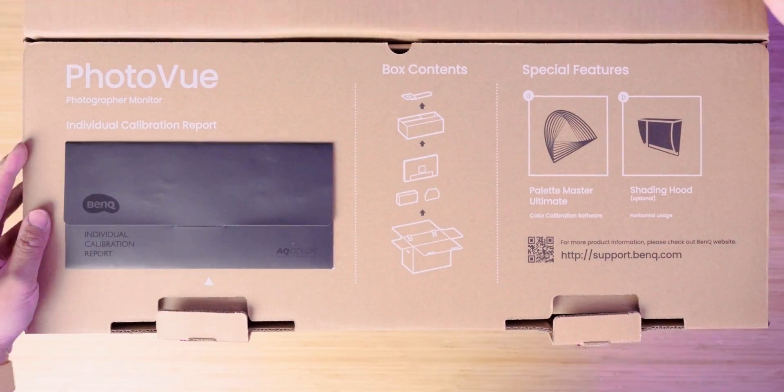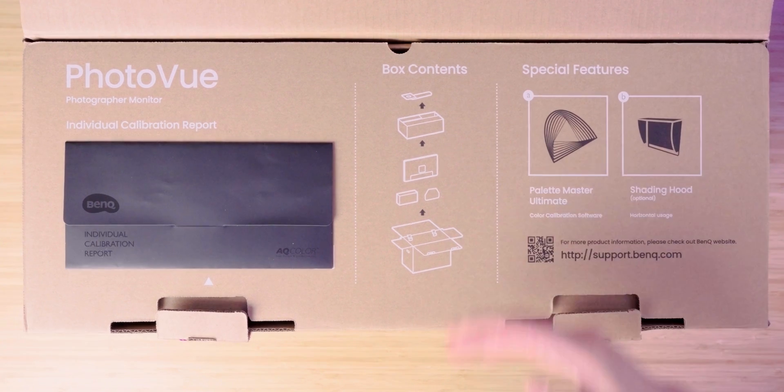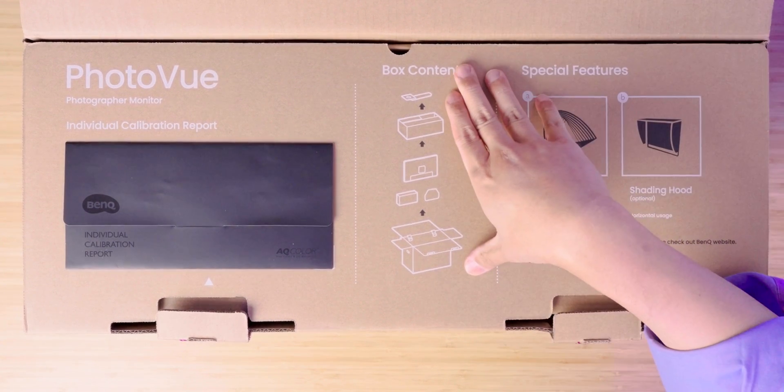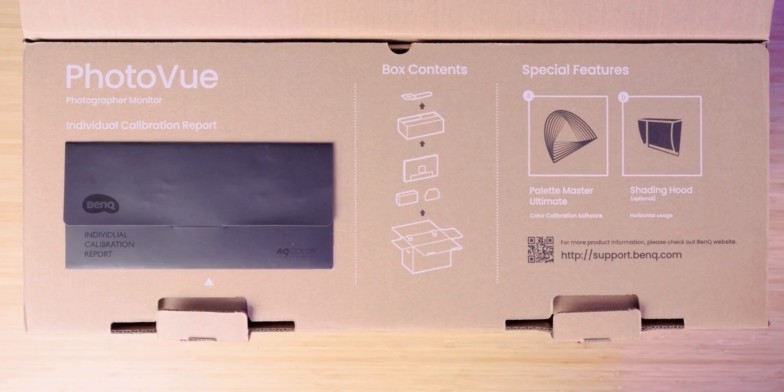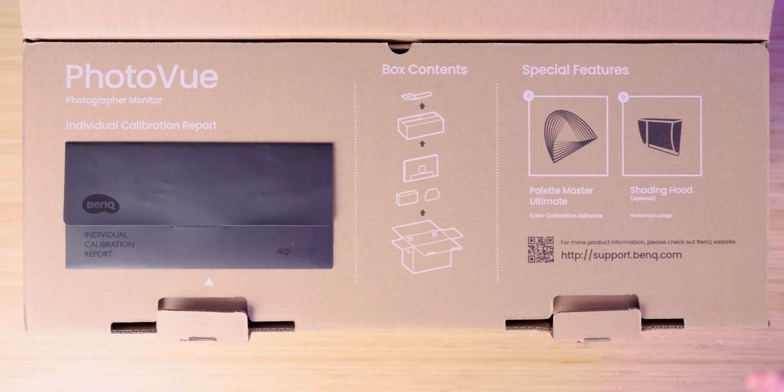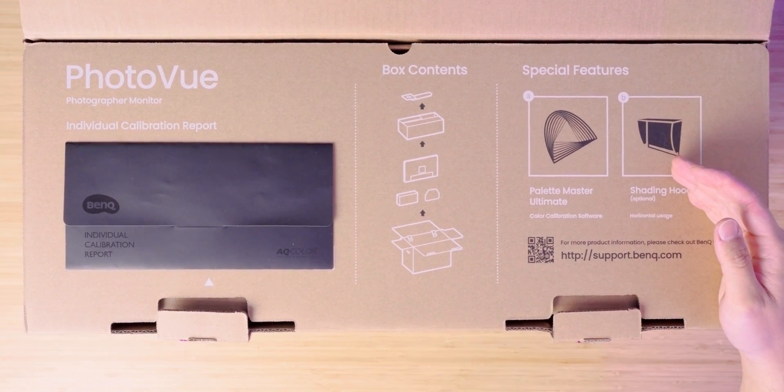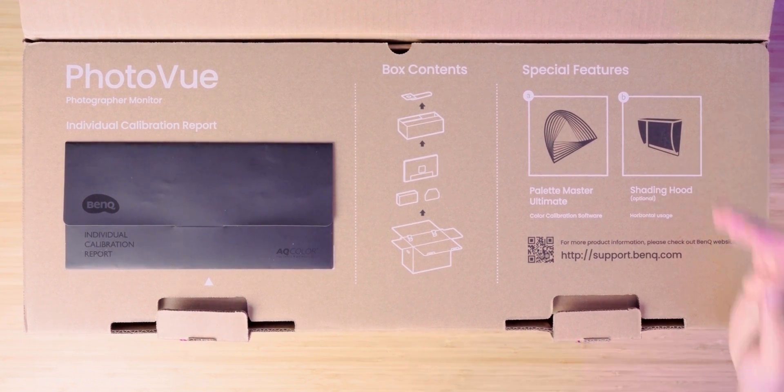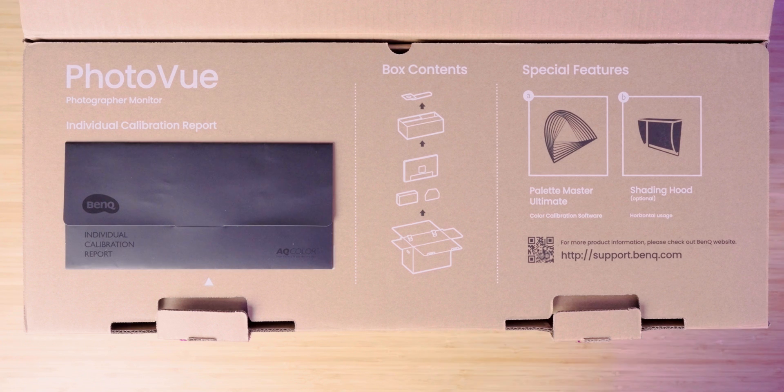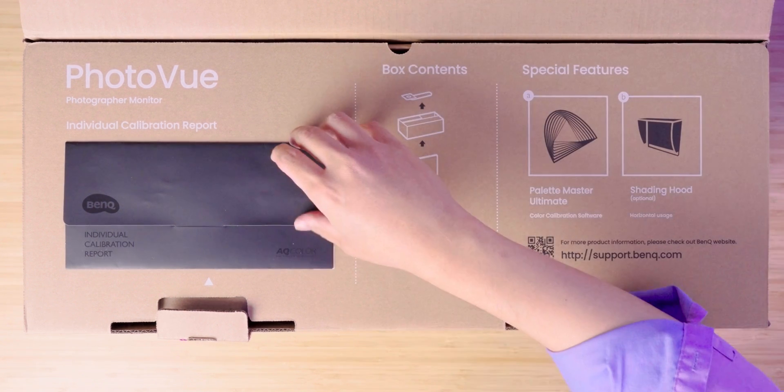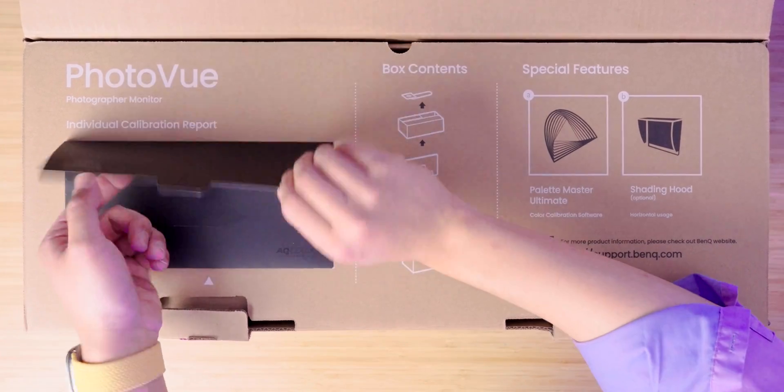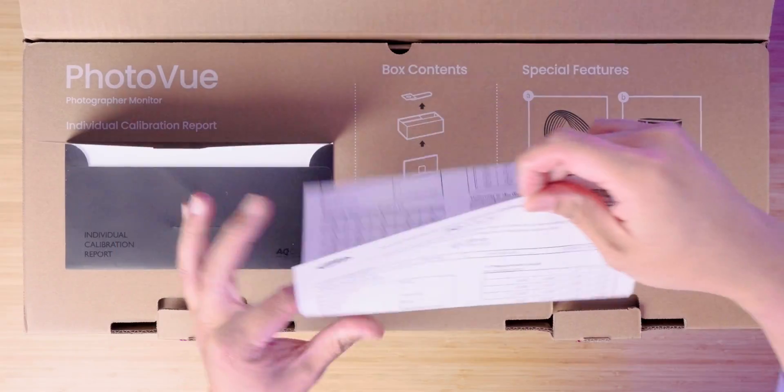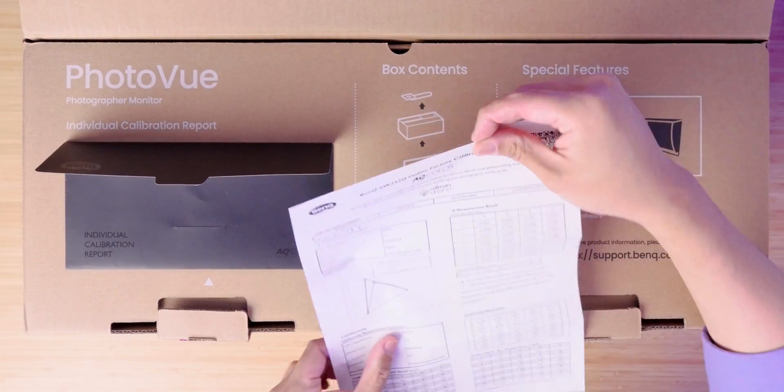Let's open this up. The first thing we get are the various box contents and because this is an SW, it really just opens from the top. You would use Palette Master Ultimate software to do the calibration and for this 24 inch model, the shading hood is an optional thing. So it's not included like the 27 inches or the 32 inch SW display but you can see all the content in the box there and as usual it comes with its own individual calibration report and let's see what that is looking like.